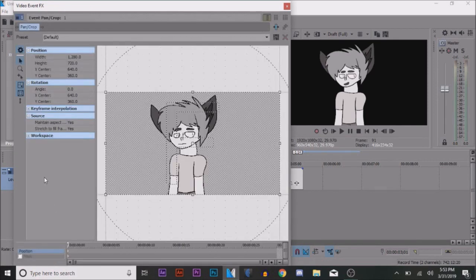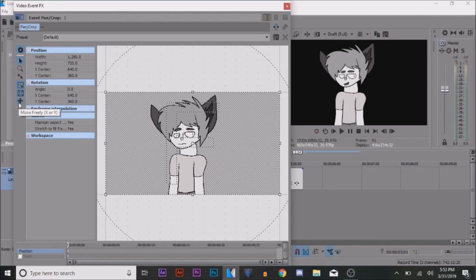Before you start animating, move over to the Move Freely tab and select it to move on Y only. Now we can move on to the animating.